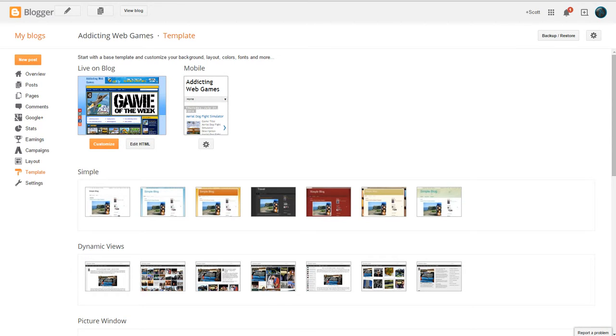Hello everyone, this is Scott from AlexVision.com and I want to be showing you something in relation to a post that I made recently regarding Blogger websites and how to configure them.